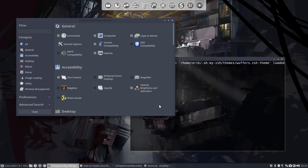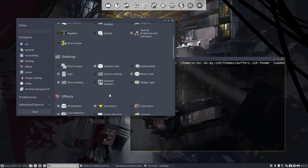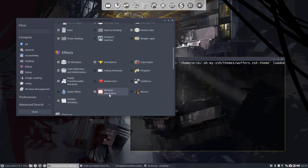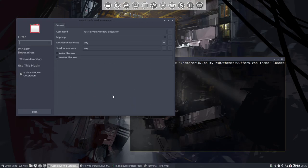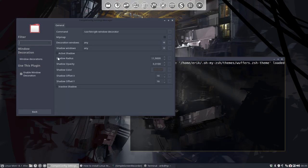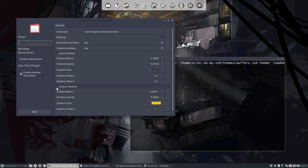So window decoration, we're working about active shadow, and we still have an inactive shadow that's yellow as you see here.